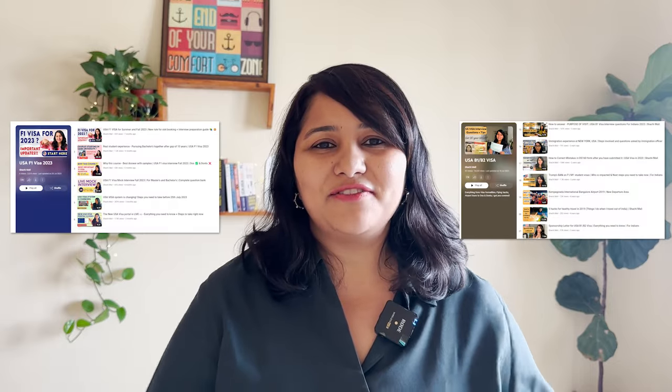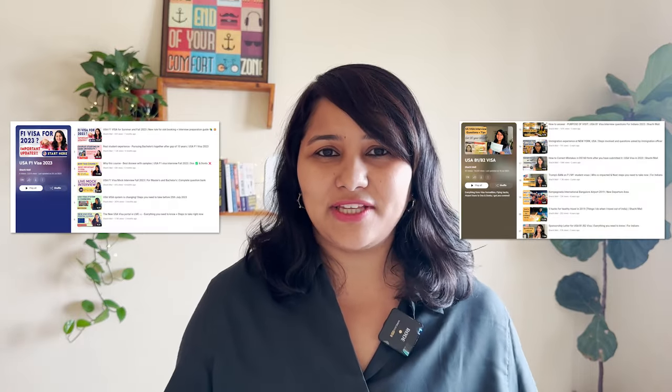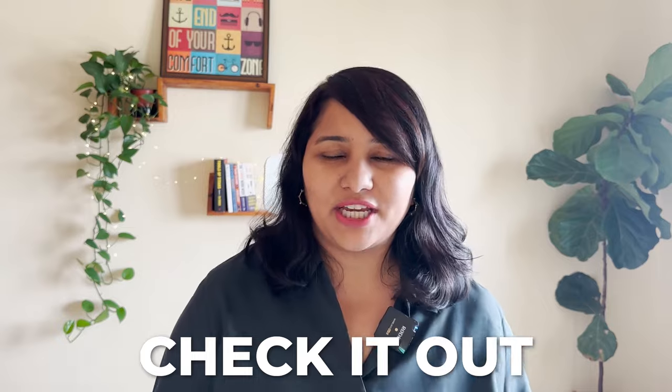Hi guys, my name is Shachi and I'm a travel and visa coach. On this channel, you'll find lots of useful videos on the US visa process. We have separate playlists for each of the visa categories, so make sure to check it out.